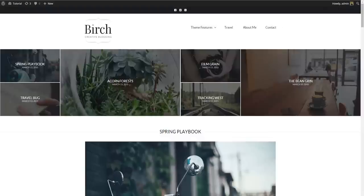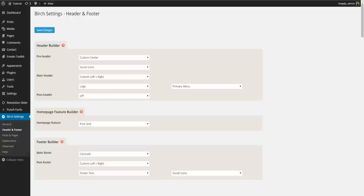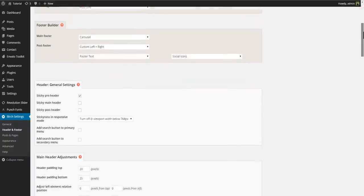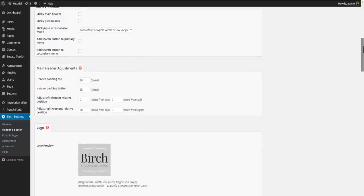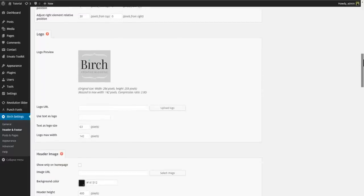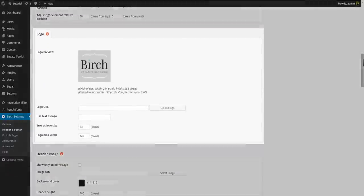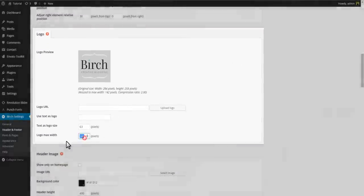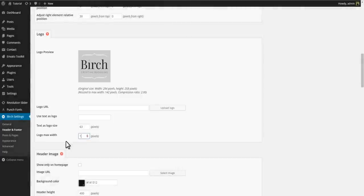Now the logo looks a little big compared to our menu so let's adjust the size of our logo. Each header element has its own set of options so you simply find the one you want to modify and change its parameters.